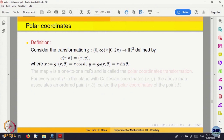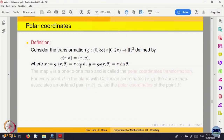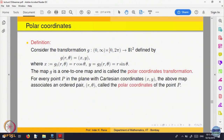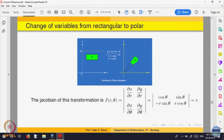Here u and v are replaced by r and theta. The second variable g2 is y, which is r sin theta. What is the Jacobian of this transformation? The first row is the partial derivative of g1 with respect to r (which is cos theta) and the partial derivative of g1 with respect to theta (which is minus r sin theta). Computing the full 2x2 determinant gives Jacobian equal to r.